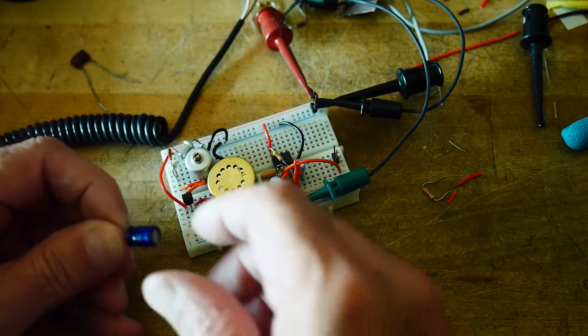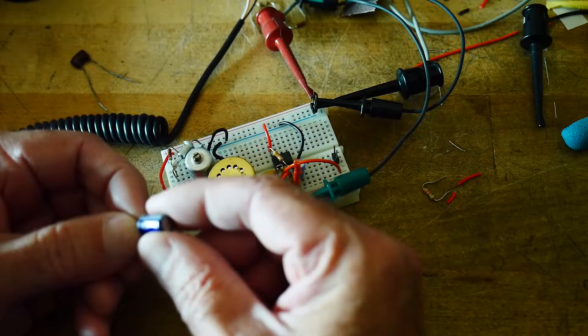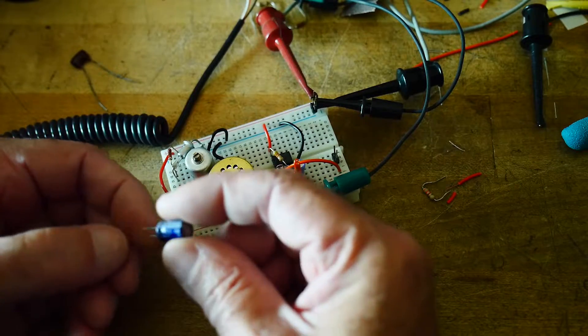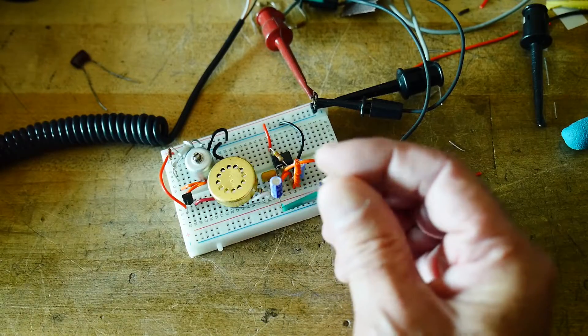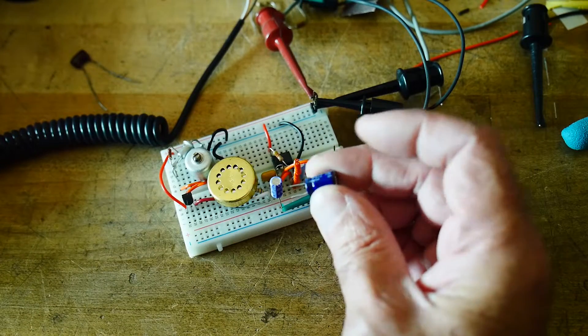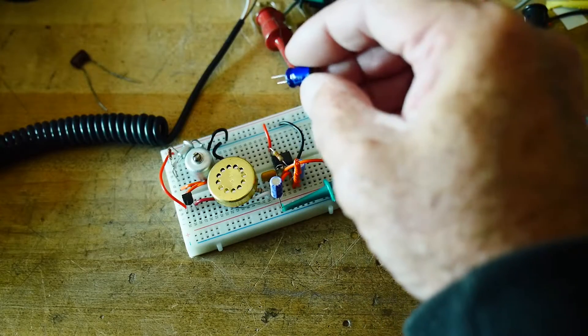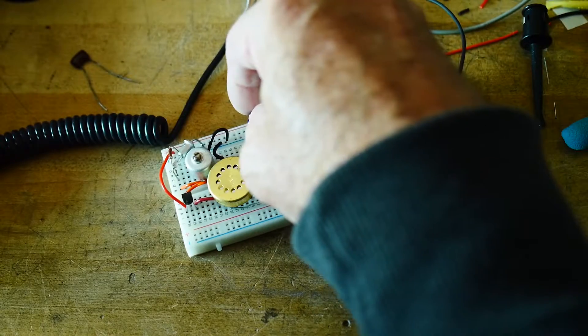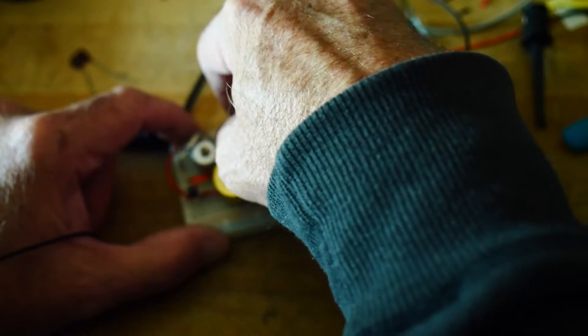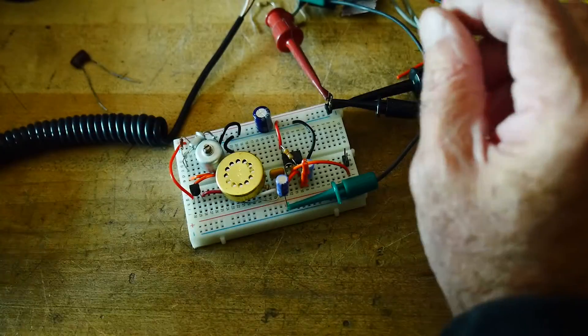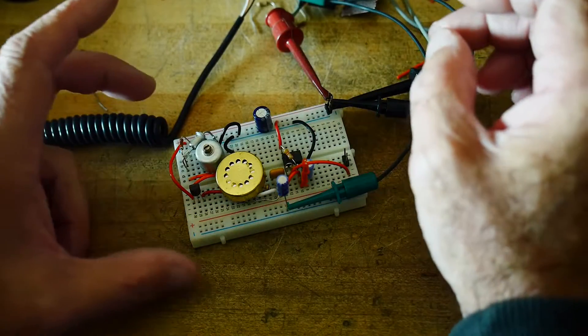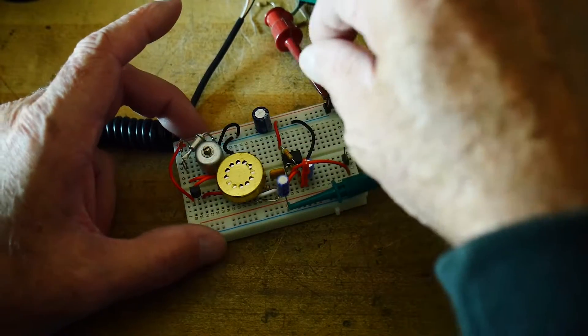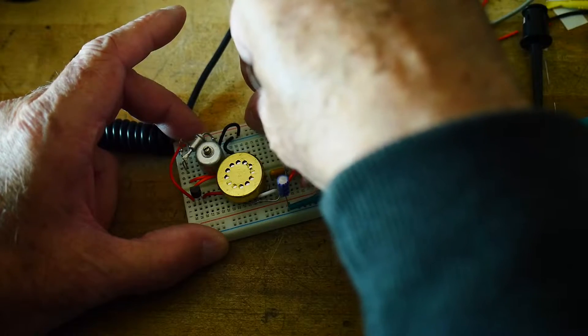So I have a nice 220 microfarad capacitor. I thought I'll smooth out the incoming voltage. That'll make things better. So I'm going to put 220 microfarads on the 12 volt input. I think you can hear that it just got noisier.